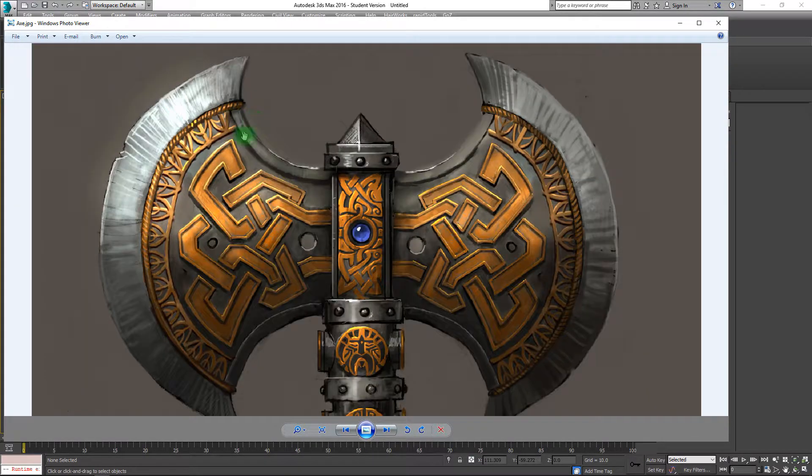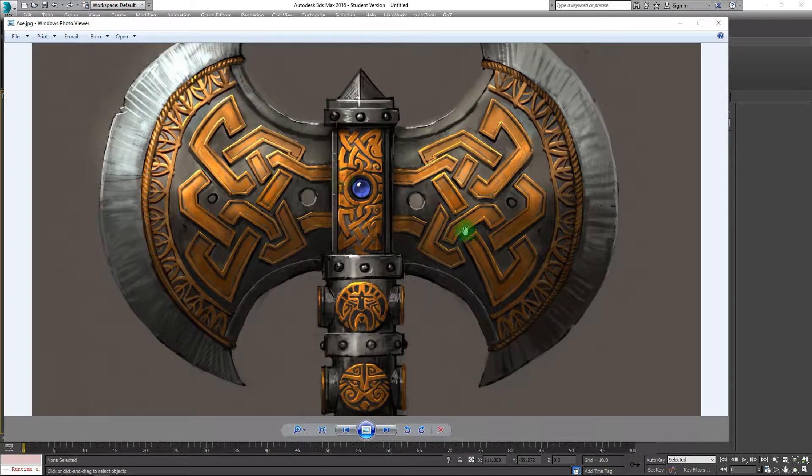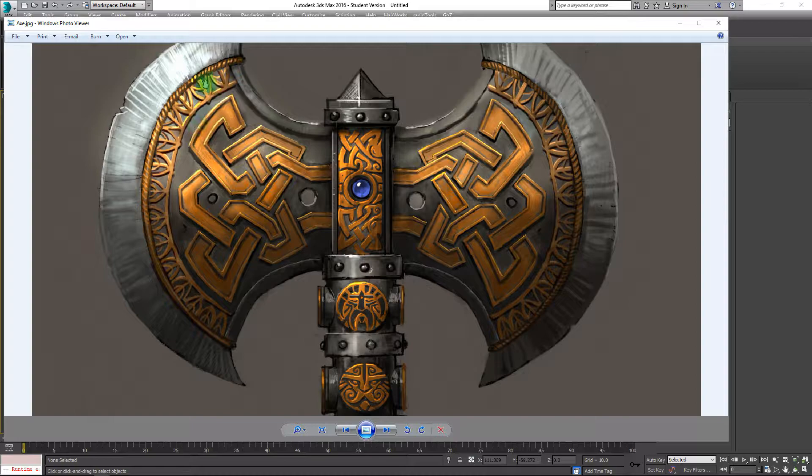We're not doing any of the faces or the golden filigree work here that exists on this box. All of that will be done in the second segment where I'll be tackling the blade of the axe.